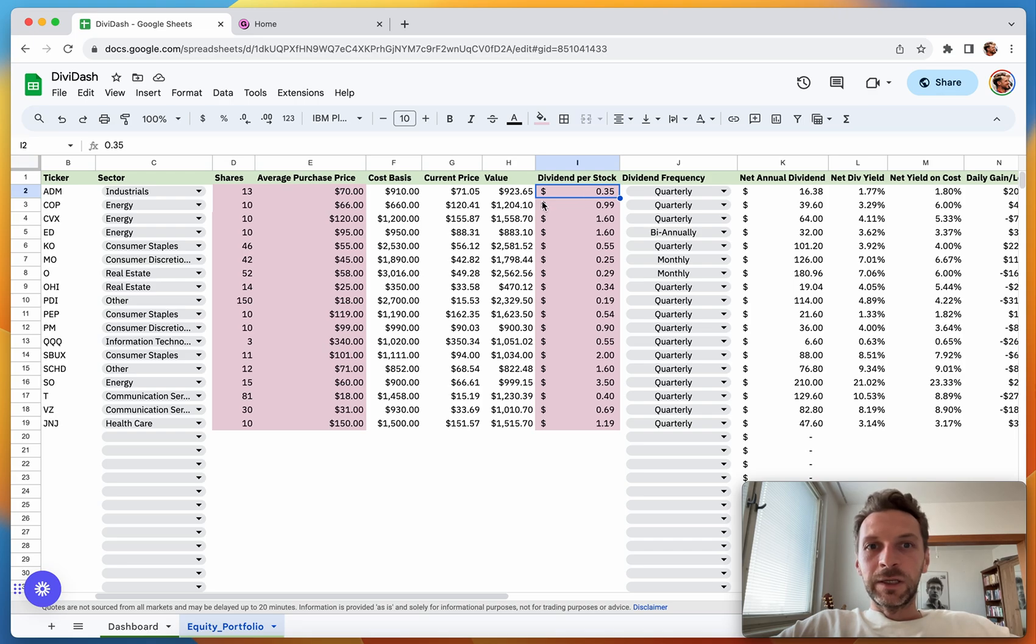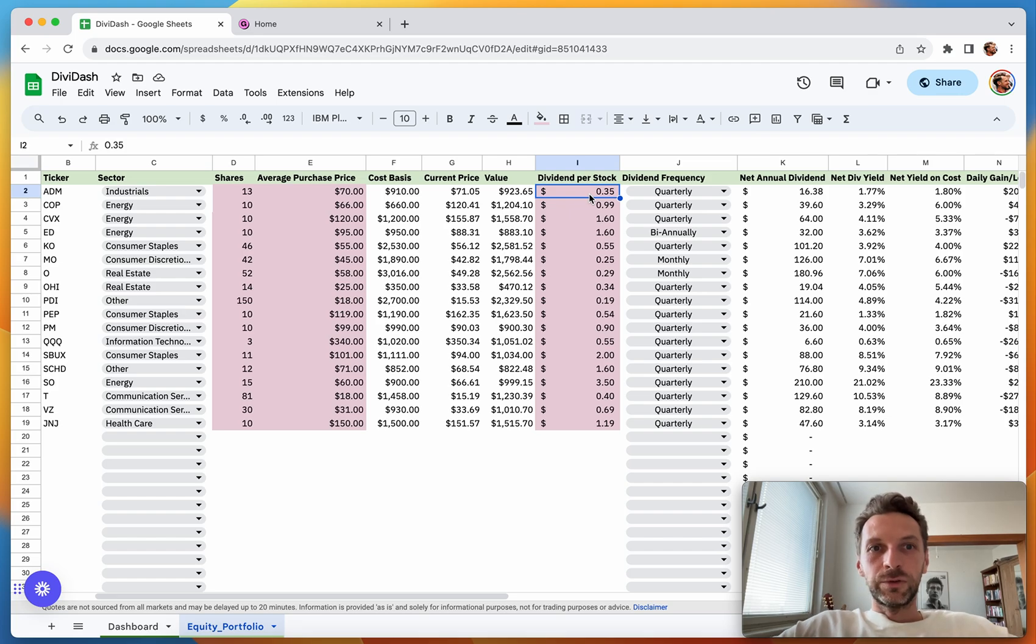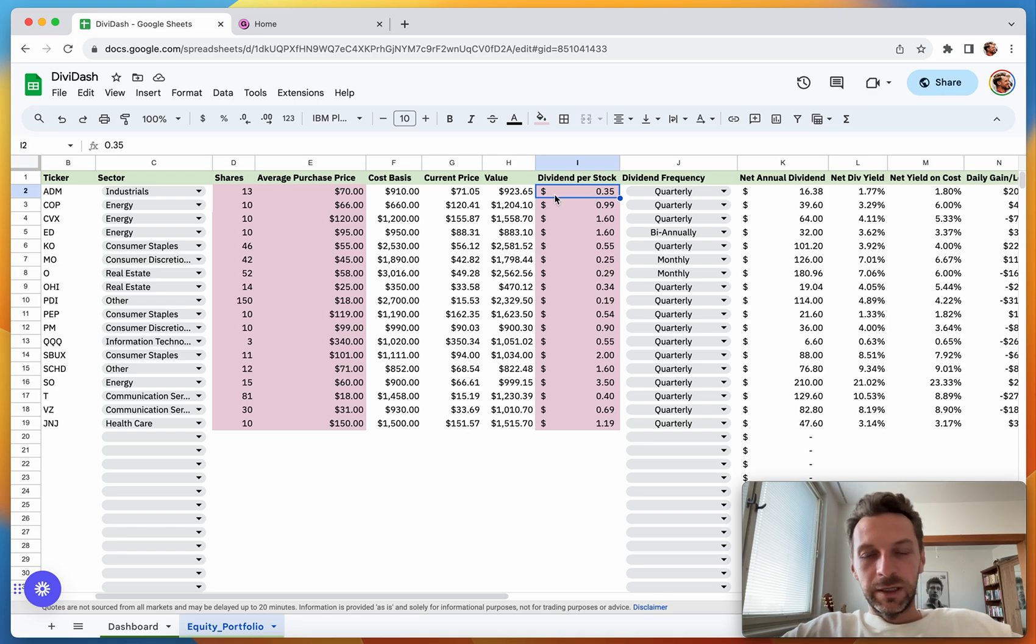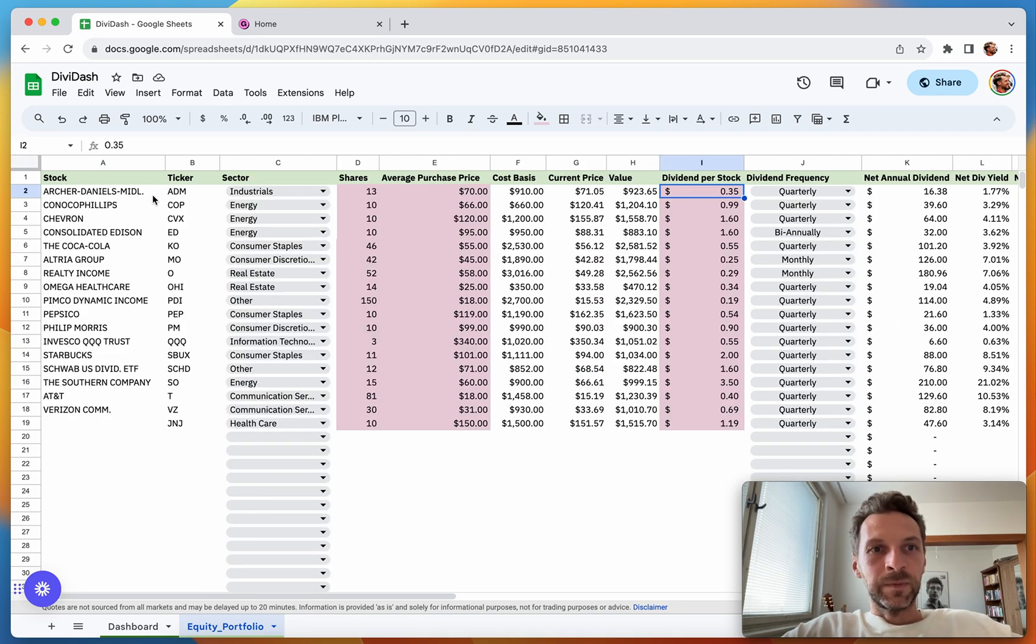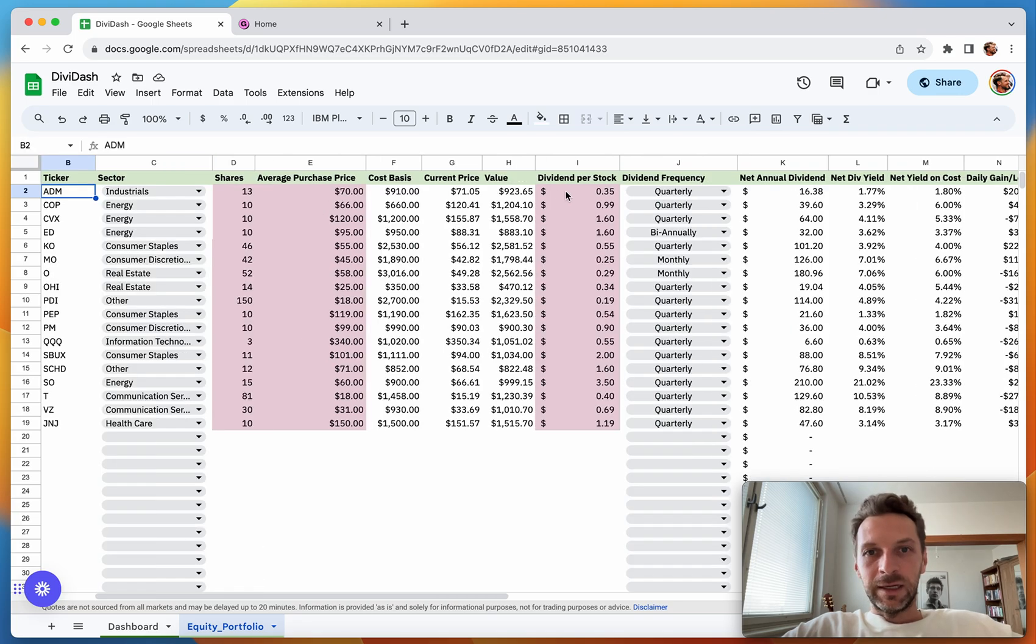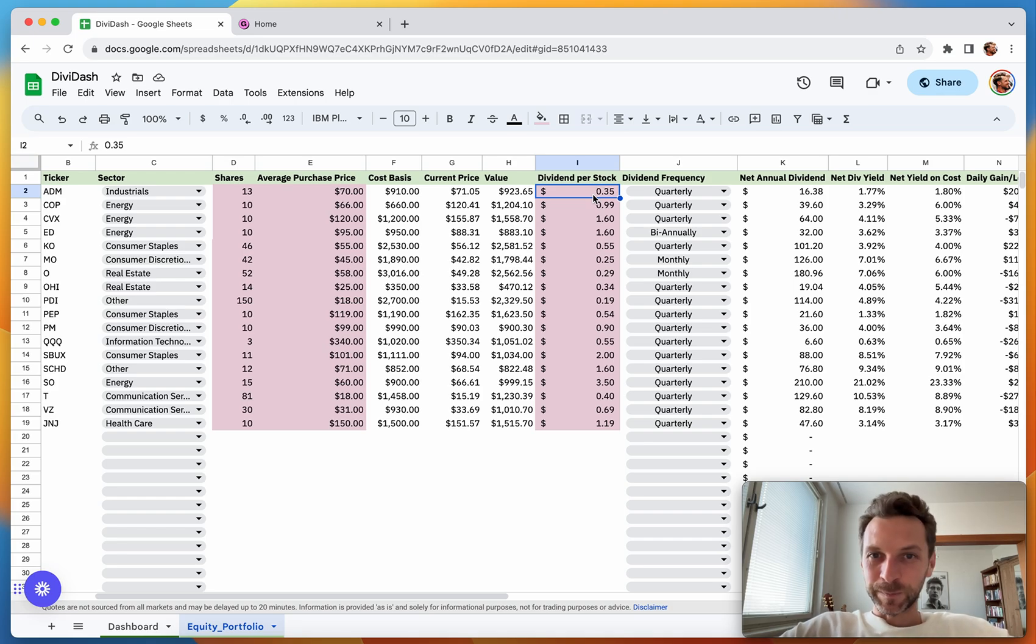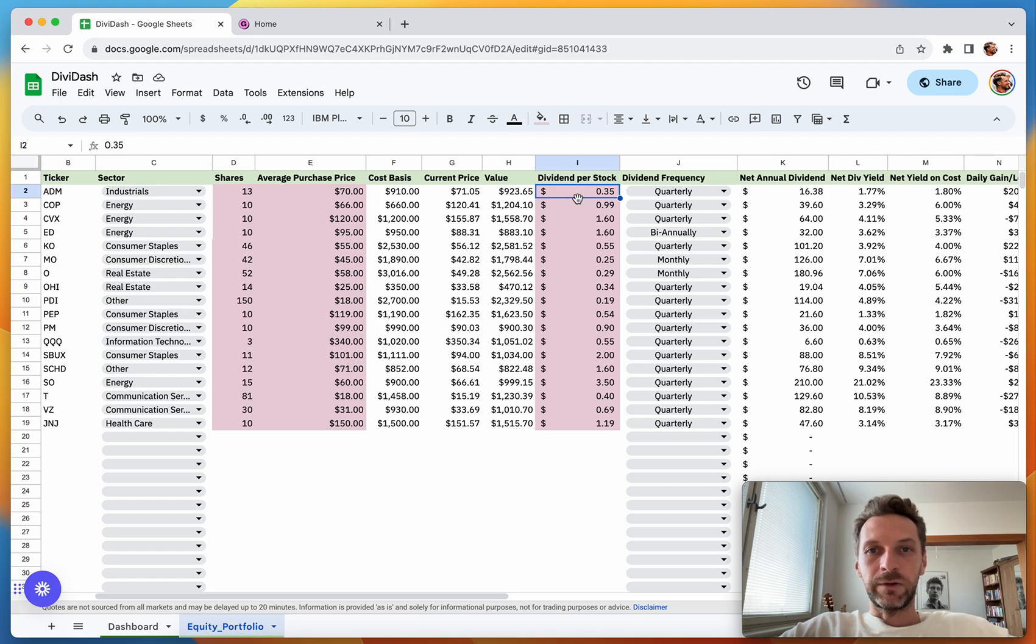Coming to Dividend Per Stock, this is something that unfortunately Google still does not support, so it's not that easy to fill in automatically. That's why you need to fill this in manually, but it takes literally a few seconds. If you Google 'ADM dividend' you'll find this number in less than five seconds. All in all, this needs to be filled in on a manual basis.